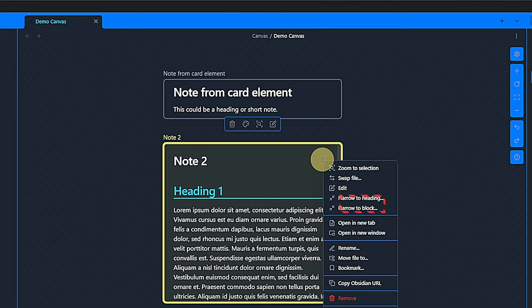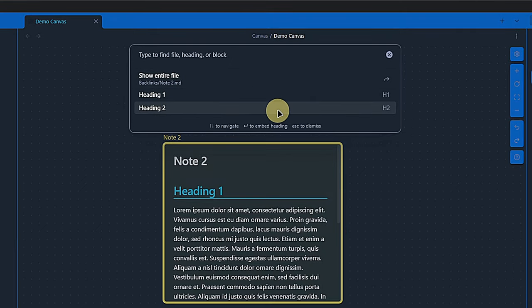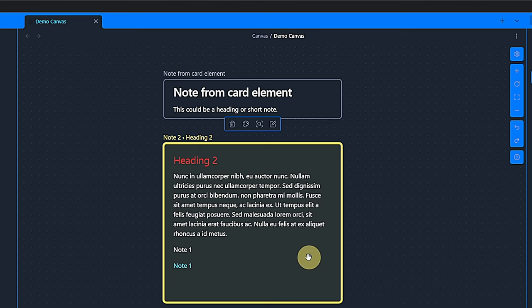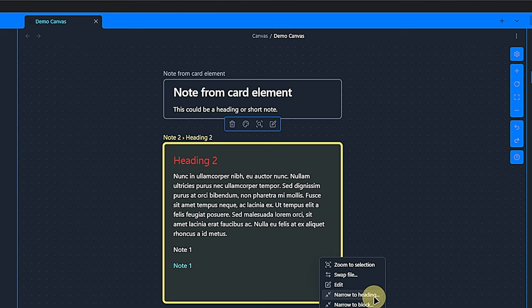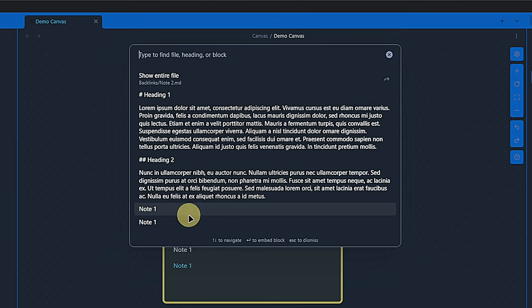Then, we have narrow to heading and narrow to block. This is really useful if you don't want to see the top of your note's content, but a specific part. For example, we can narrow to the heading heading 2 in this note and then we see this paragraph on the canvas. Narrow to block does the same, but works with any block in a note, not just with headings.